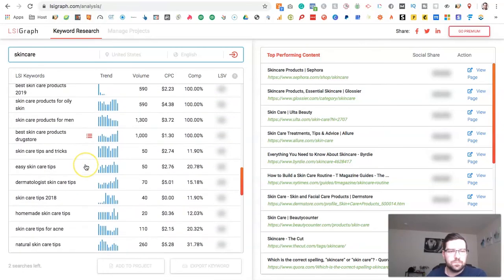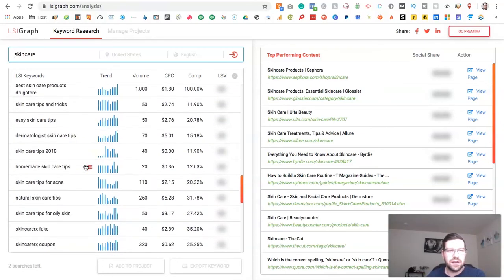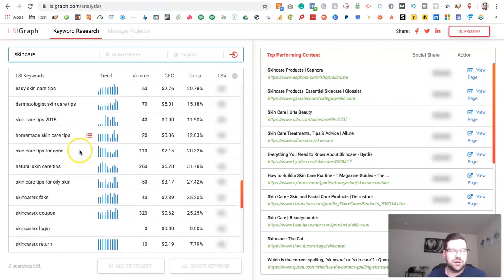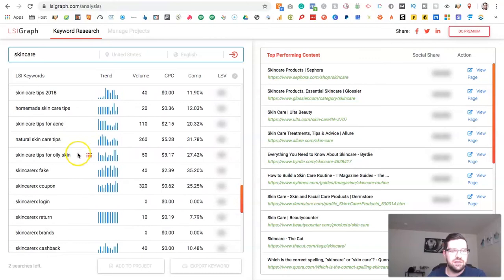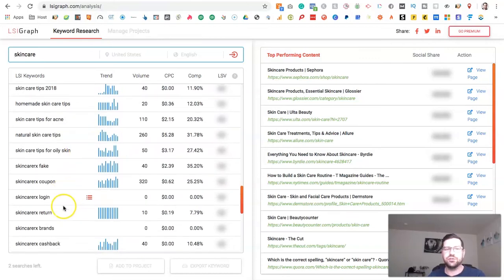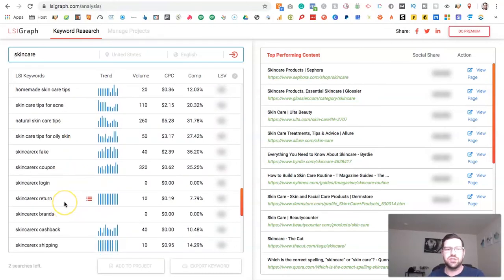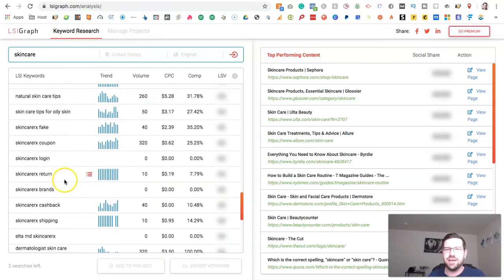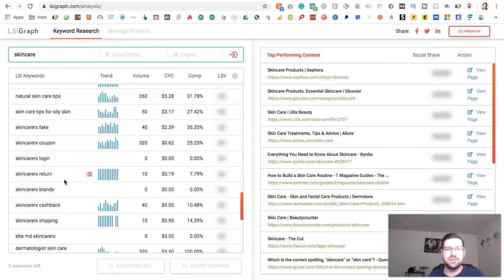So you can go through, pick a couple of different terms that fit for your subject, add them into your site, and over time you should start to see your rankings increase.